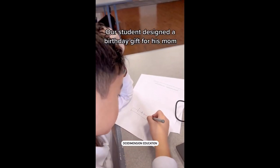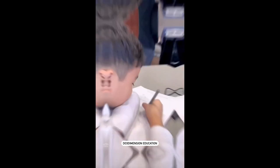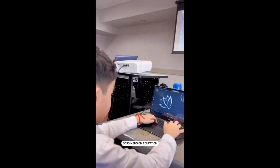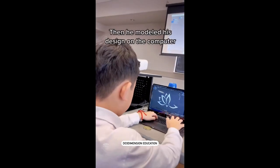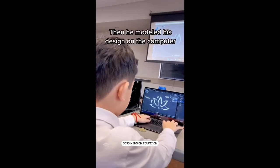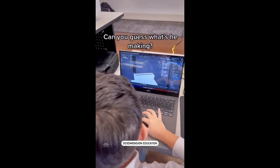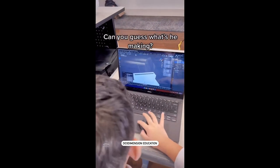Our student designed a birthday gift for his mom. He sketched his idea on paper first, then he modeled his design on the computer. Can you guess what he's making?